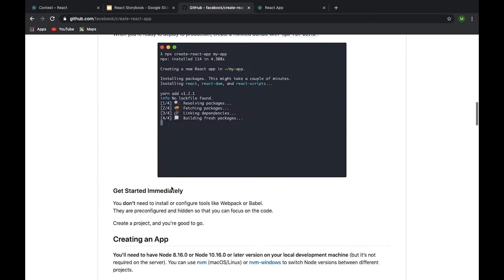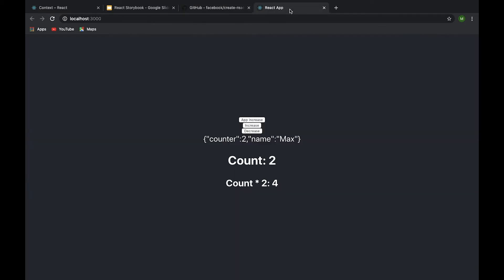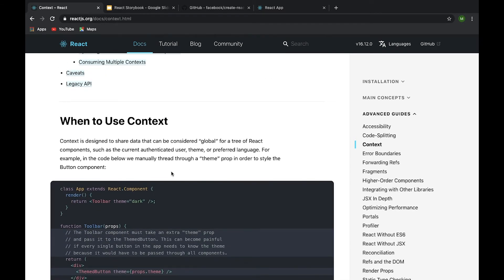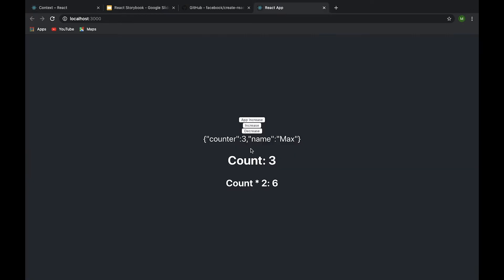Create React App is a tool for generating a React application and we will use it. In the end we expect to receive a simple application where we can increase and decrease a counter and change some information. We will have a couple of components on different layers, and we can get data on any layer of our application. You can read more about context in the official React documentation. In the next videos we will add internationalization and themes stored in context.